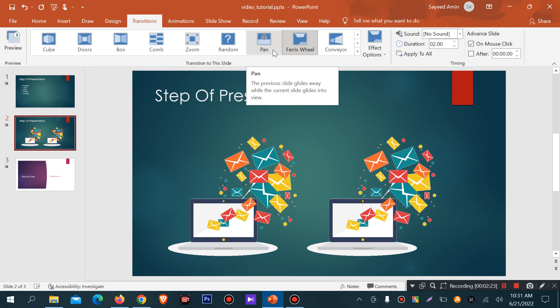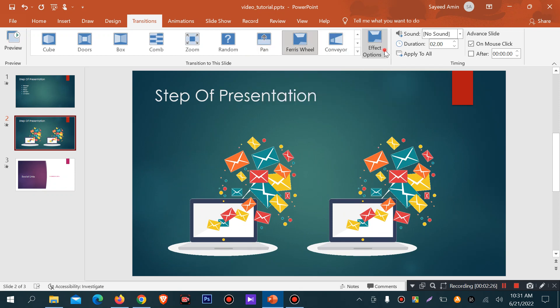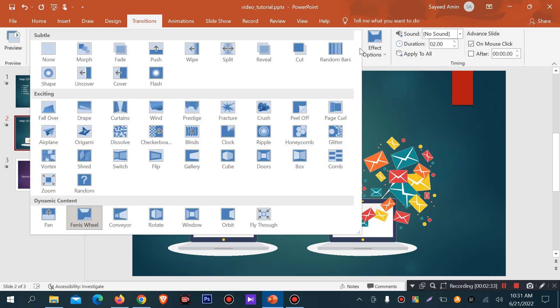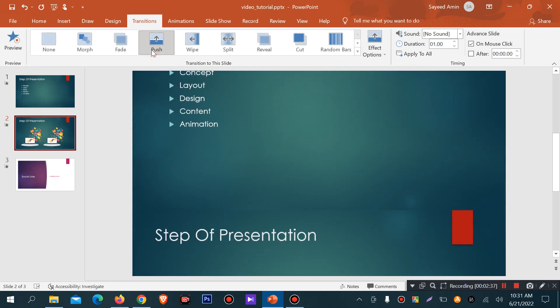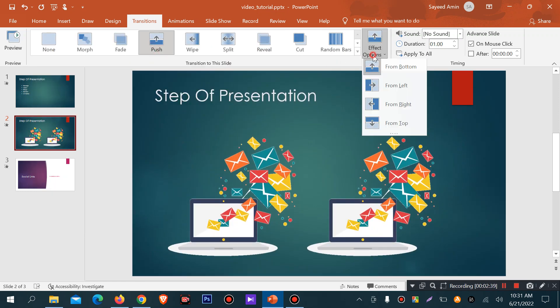There is an option here — the effect option. The effect option includes direction, split, wipe, and push. You can set the direction: right, bottom, top.